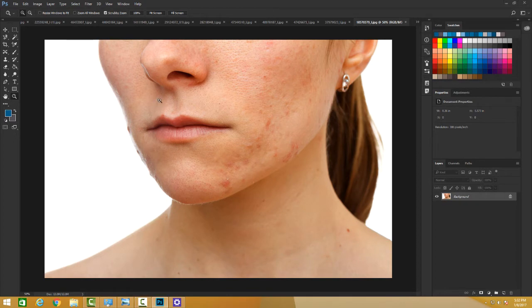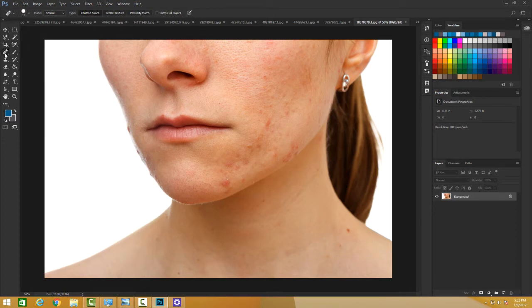The Spot Healing Brush is the first in the tool order and has a band-aid icon. It basically quickly removes blemishes and imperfections in your photos by painting with sample pixels from the surrounding area.